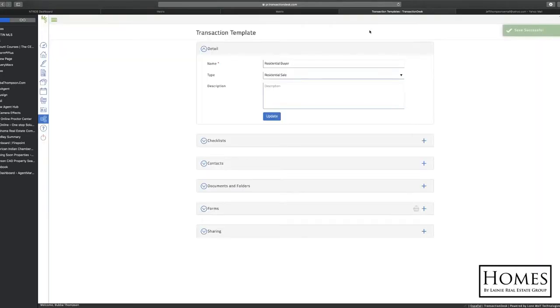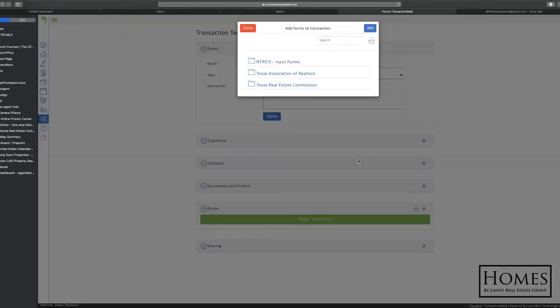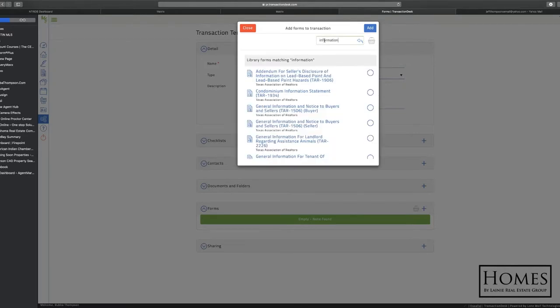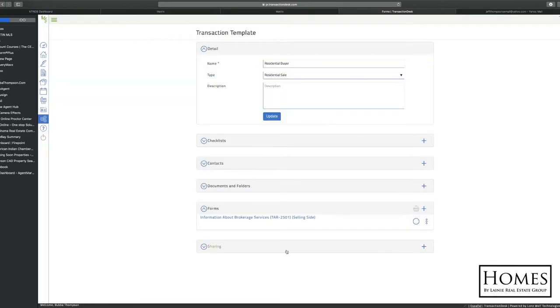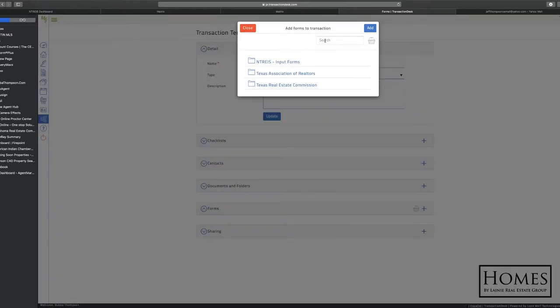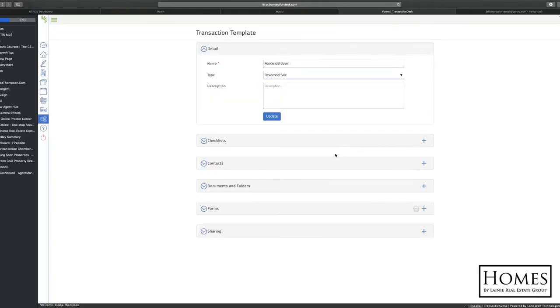So for instance, here's one that we're going to do here. So next thing you want to do, you want to go in and add the forms that you typically use for your transactions. So we're doing a residential buyer here. So let's search for some forms here. Of course, you want your IABS on everyone. So make sure you put that on everyone. You can click on it. You can add it. So you just keep going through here, picking out the forms that you usually use and just add those to this template.